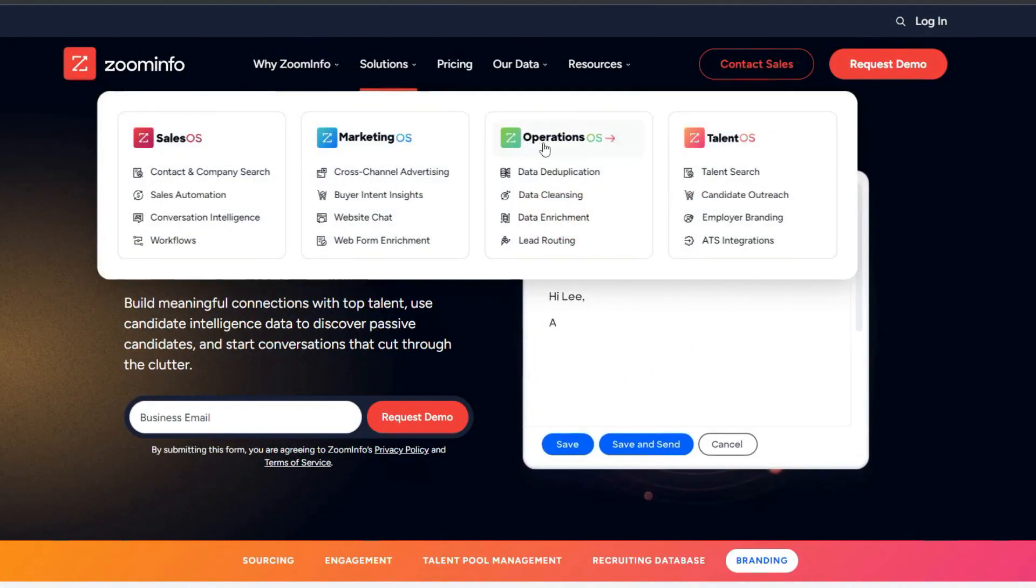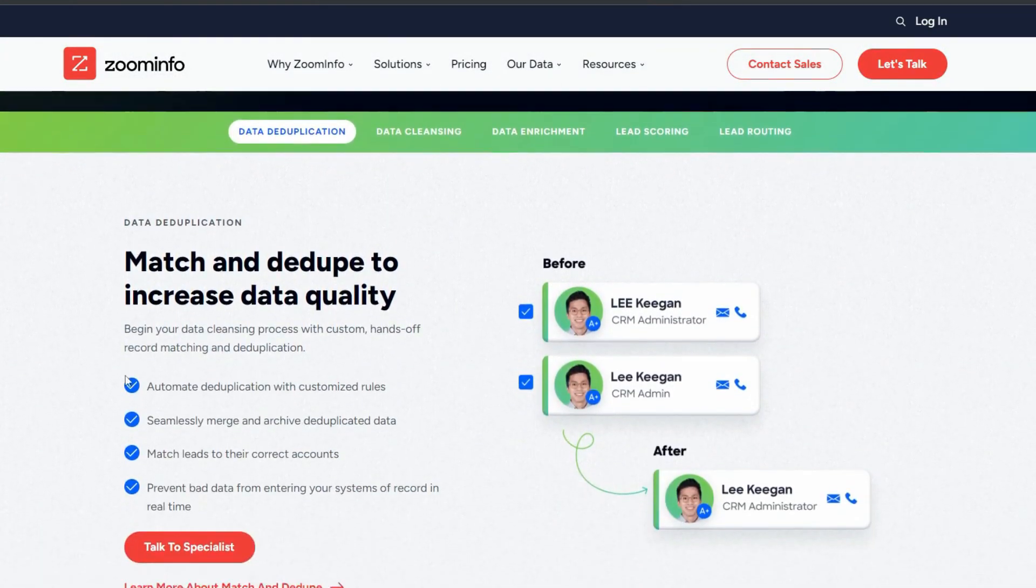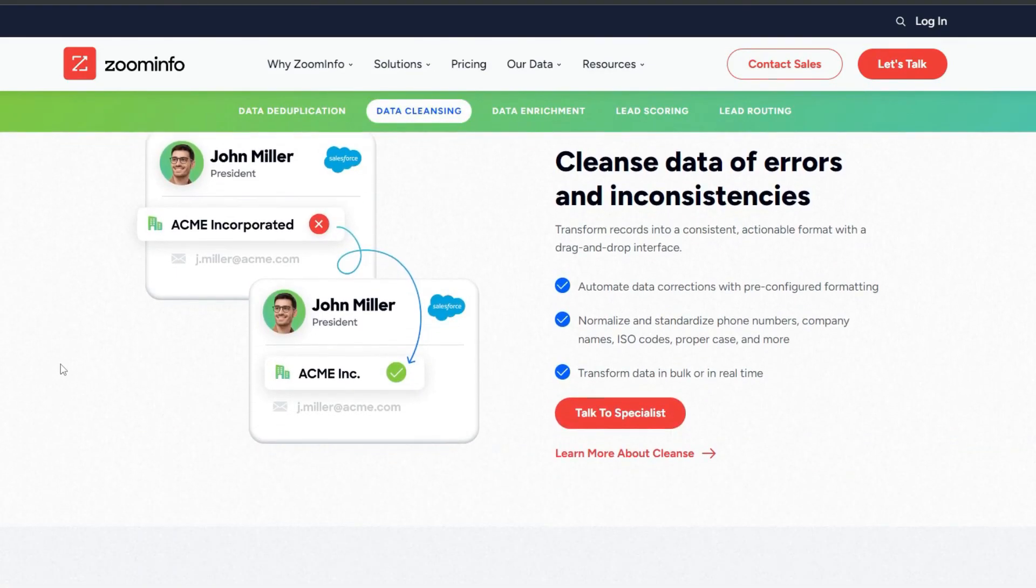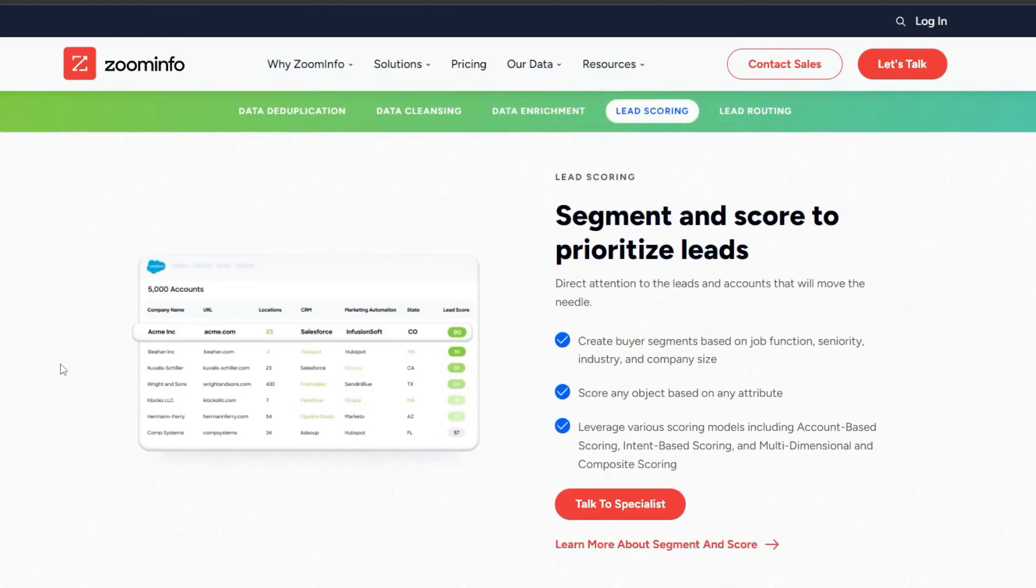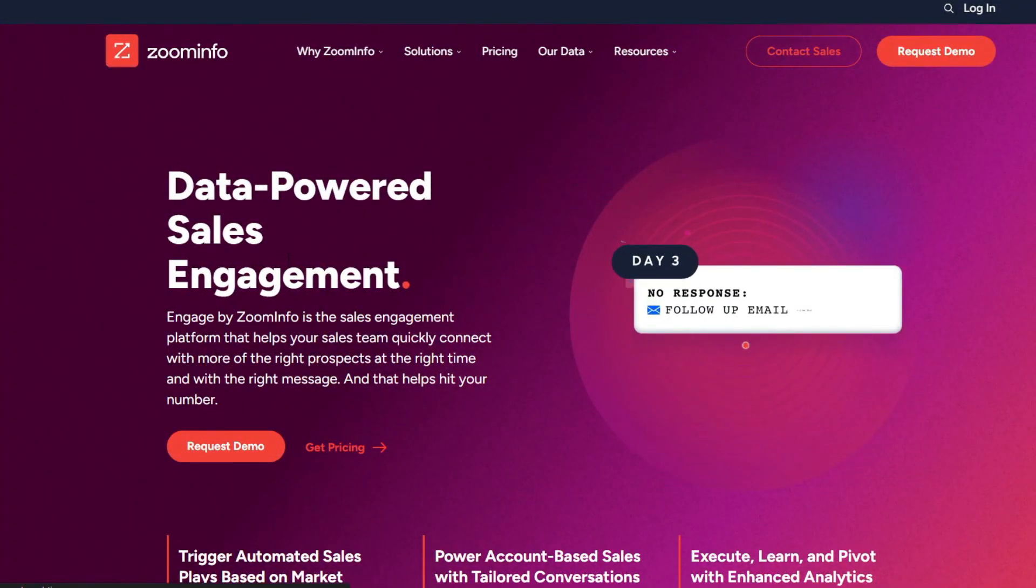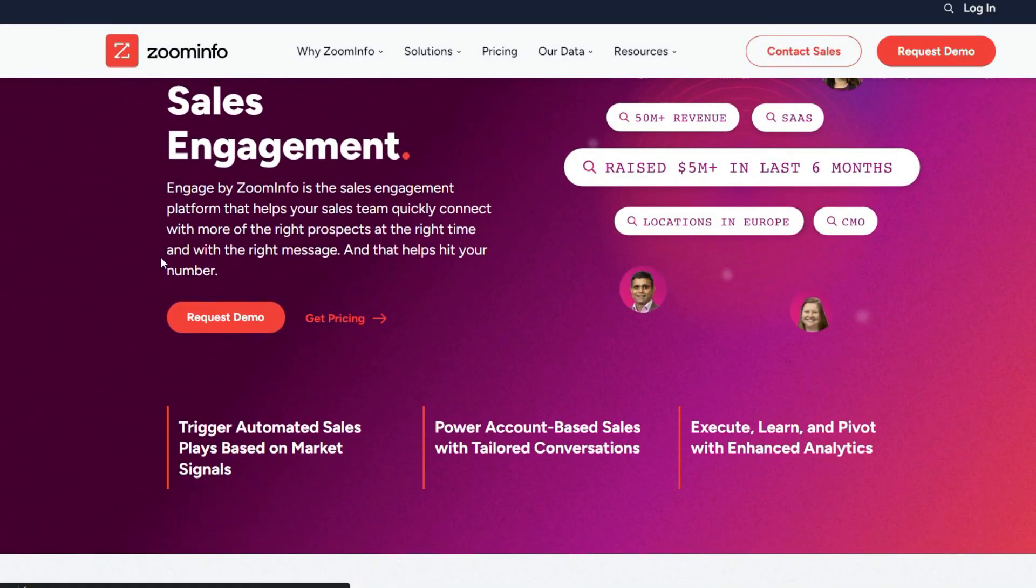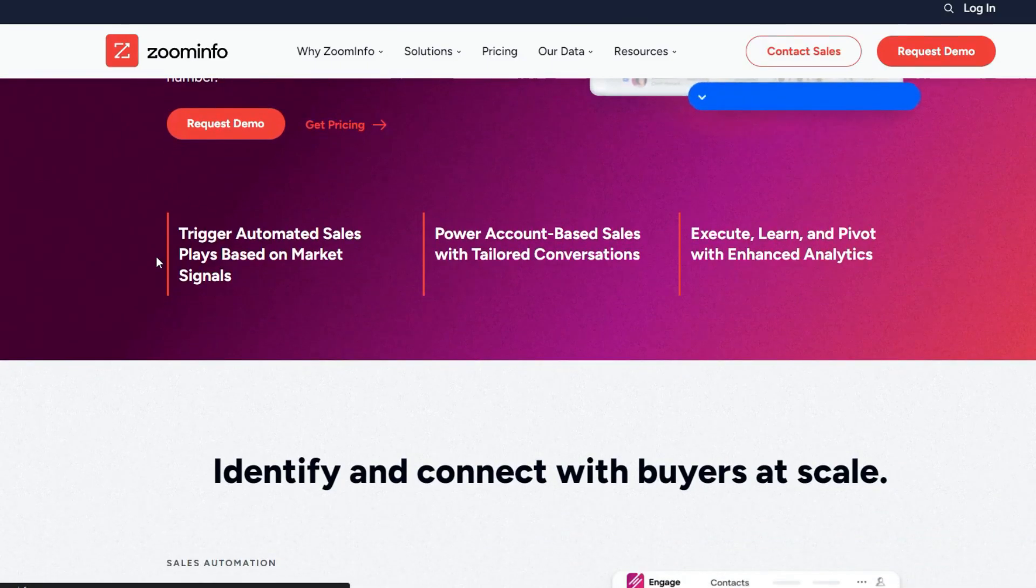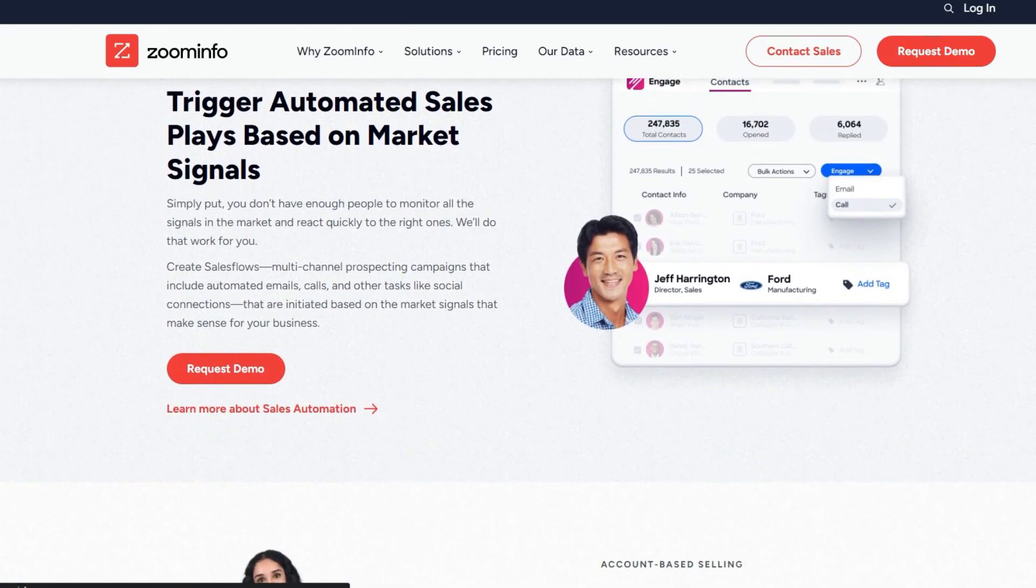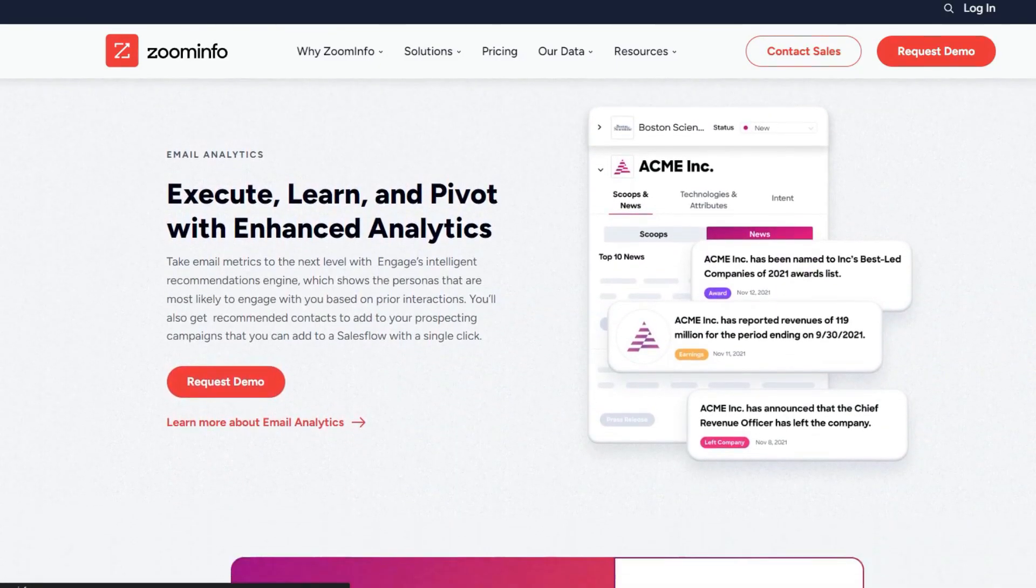Now the last one is Operations OS. In this section, you can get the insights and foundational data to support your business operations. It provides valuable automation options and integration possibilities with various platforms. Now let's look into engagement features also. Zoom info offers a variety of engagement features including digital advertising, predictive modeling, and more. These tools help you to engage with your audience effectively and predict potential customers, saving your time and effort.